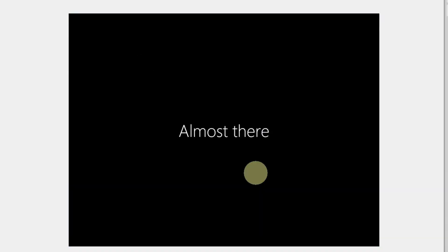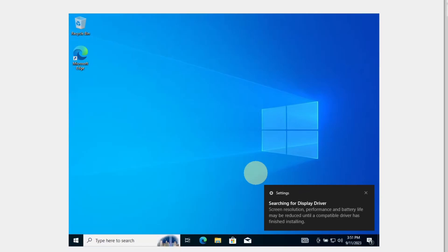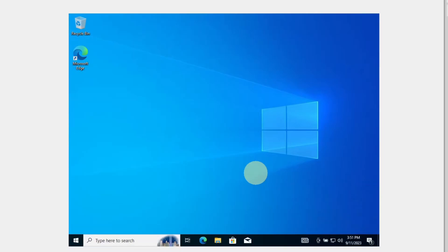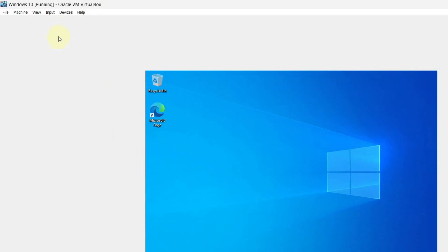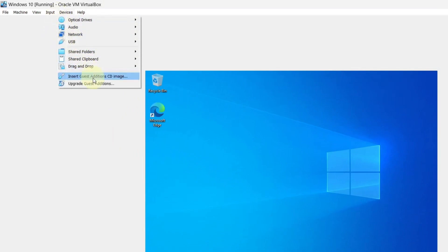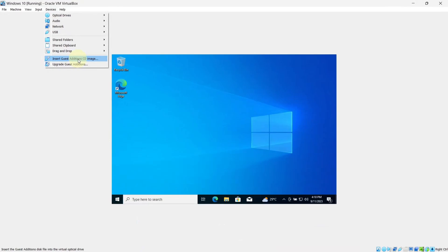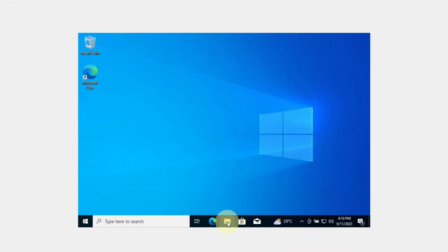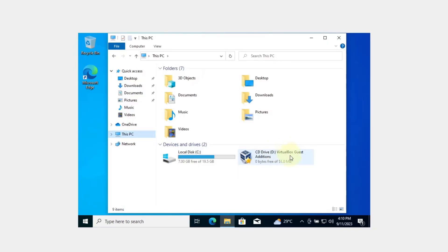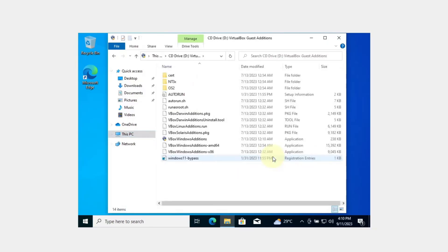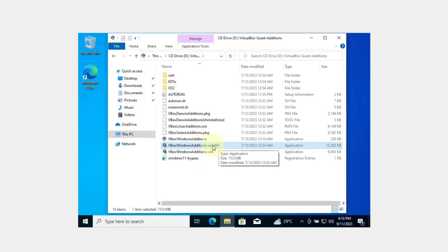And there we go — we have successfully installed Windows 10 in our VirtualBox. Now let's see how we can make it full screen. Go to Devices and click on 'Insert Guest Additions CD Image'. Open the File Explorer, go to This PC, and you will see the VirtualBox Guest Additions option. Click on it.